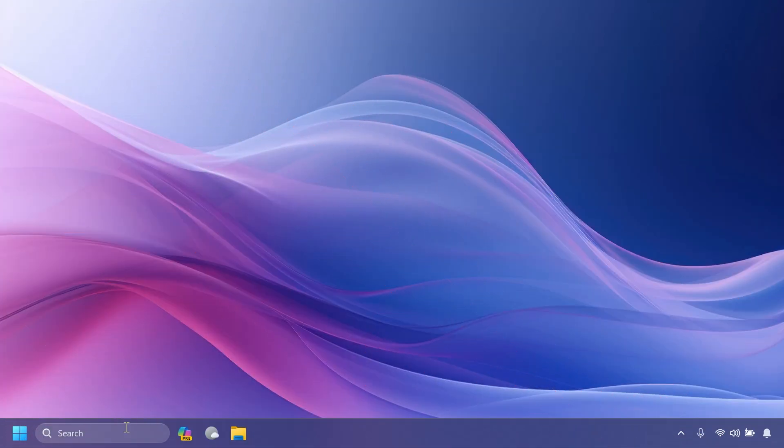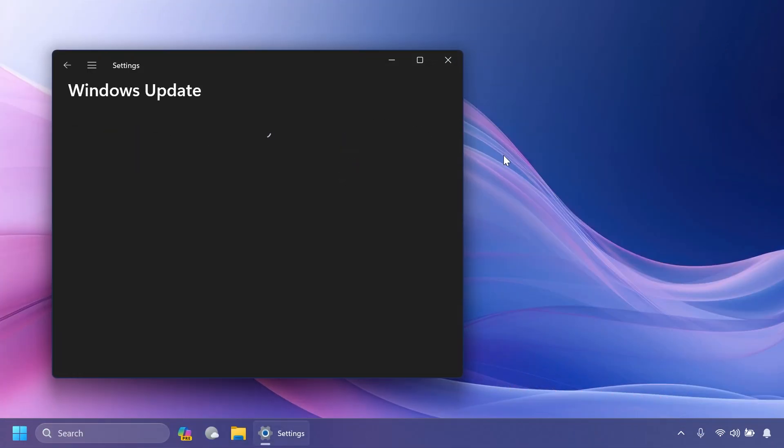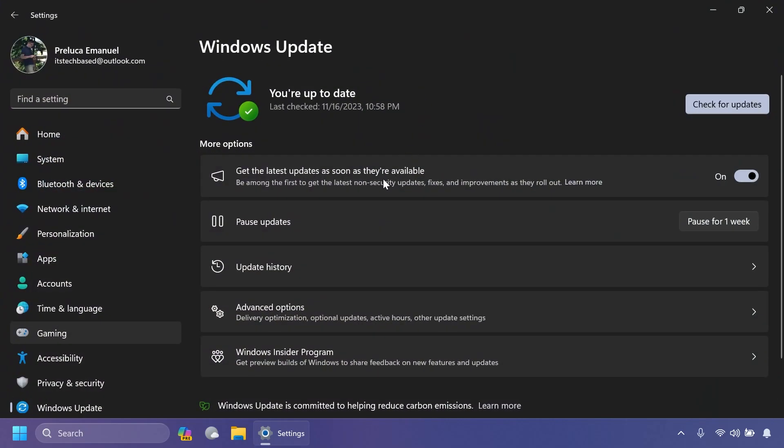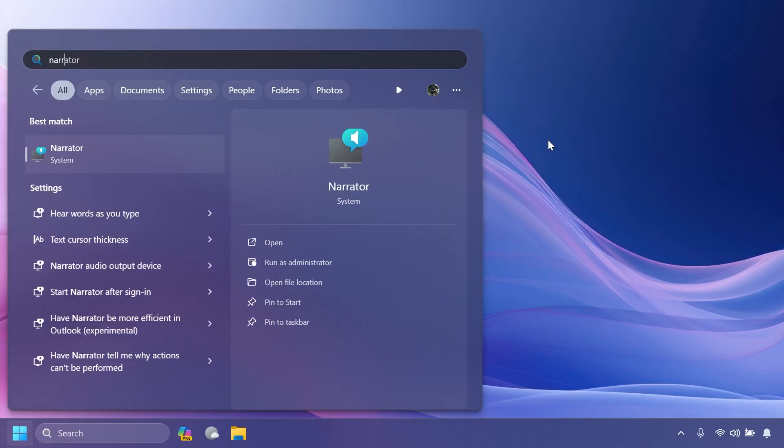Related to the Moment 5 update, you need to know that the features that will be included require this toggle to be on: 'Get the latest updates as soon as they're available.' When you turn this on, you will receive extra updates that Microsoft is planning to release in the Moment 5 update. In the official blog post, Microsoft now tells us what features require the toggle to be on, and those features will be part of the Moment 5 update for Windows 11 23H2.